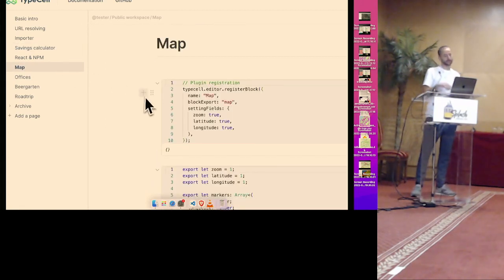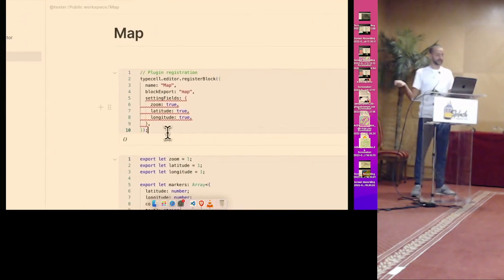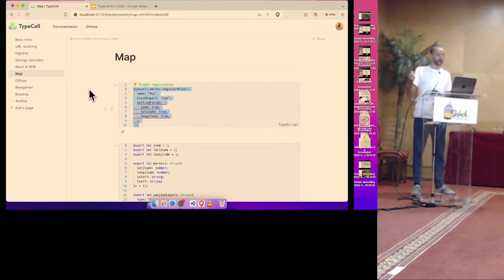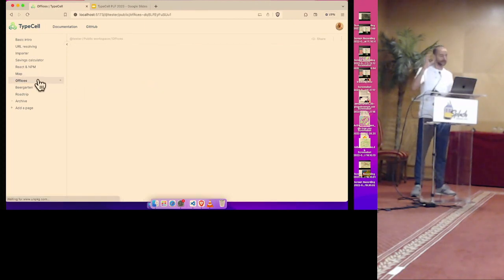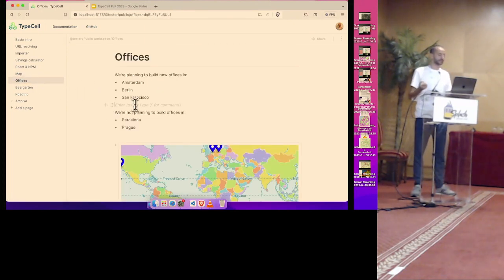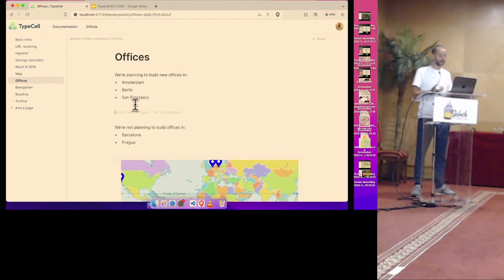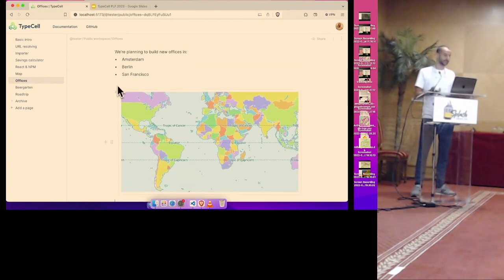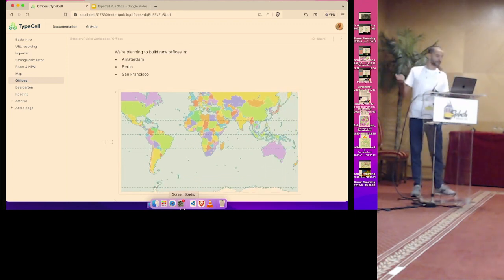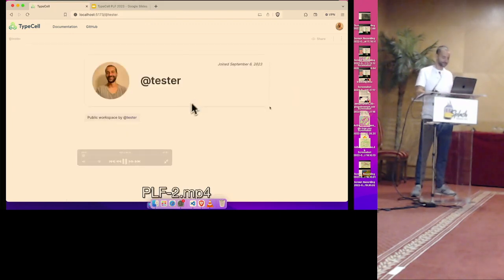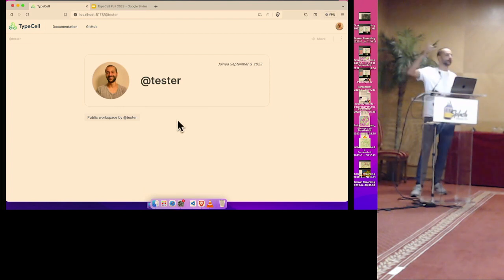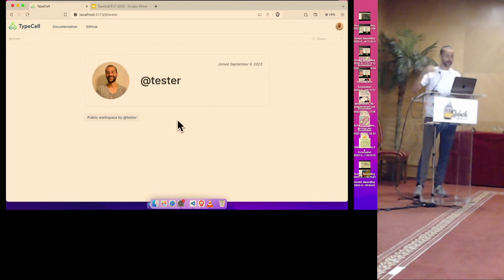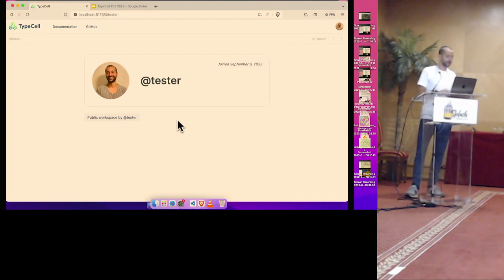You can also extend the system. So in this document, I register a block that is a map, and now the Notion kind of document system is extended with the concept of a map that TypeCell doesn't have any notion of. So now the user can press slash map, and a map is inserted into his document, and is imported from the other document. So now you know what it's about, but of course this talk is more about the local first principle. So let's see what that looks like.